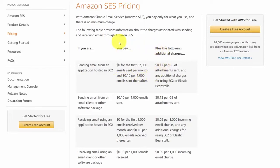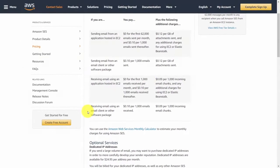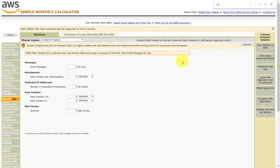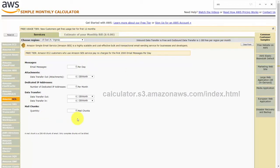After the first 62,000, you'll pay 10 cents per 1,000 emails sent. This only applies if you're using the application from inside Amazon SES. If you choose to use another client or application that uses Amazon SES, the price is also 10 cents per 1,000 emails sent. There is also pricing for receiving email, but that won't be covered in this course. You can use the AWS Simple Monthly Calculator to estimate what you'll be paying at the end of your month.